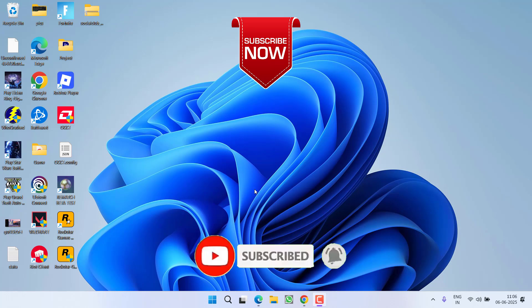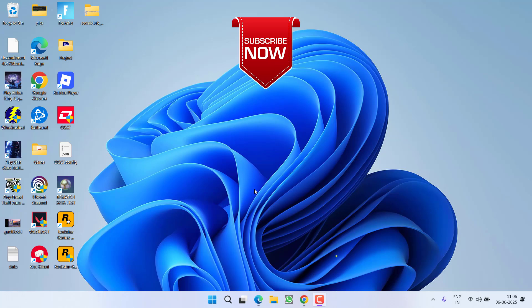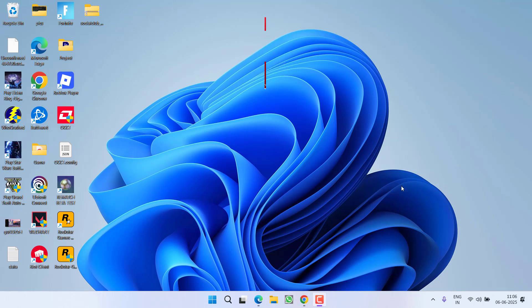So that's all about it, friends. If this video works out for you, I request you to please click on the subscribe button and turn on the bell notification icon to continue receiving updates from my channel. Thank you so much for watching.